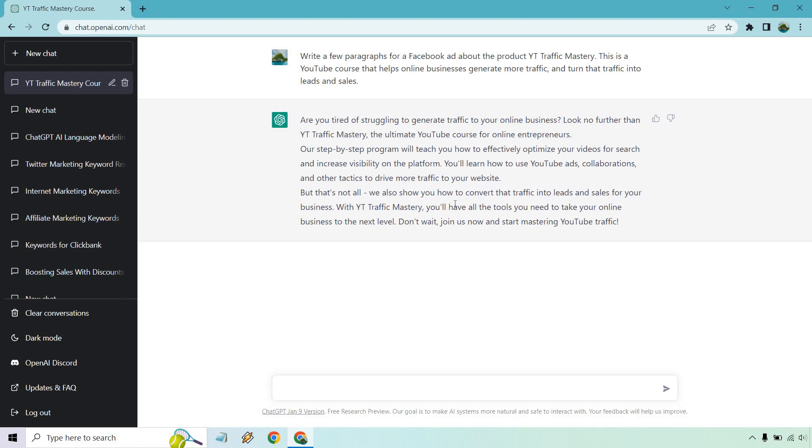So overall, not bad. I think this could definitely be improved. Like if this was going to be an ad you're running, I'd probably make it a little bit more specific. Maybe I'd talk more about the perfect audience that's going to be picking it up. Obviously you can do that with ChatGPT, but overall just wanted to give you a good idea about how you can use ChatGPT for your Facebook ads headlines as well, or just overall body content. If you have any questions, feel free to leave a comment down below. Hope you got some value out of this. My name is James, thank you so much for watching, and I'll see you in my next video.